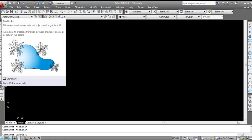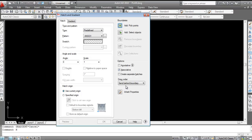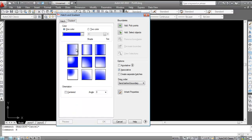You can also use the hatch command to access gradient. The shortcut key for hatch command is H, so press H and Enter. This opens the hatch dialog box — now click on 'Gradient' to open the gradient dialog box.